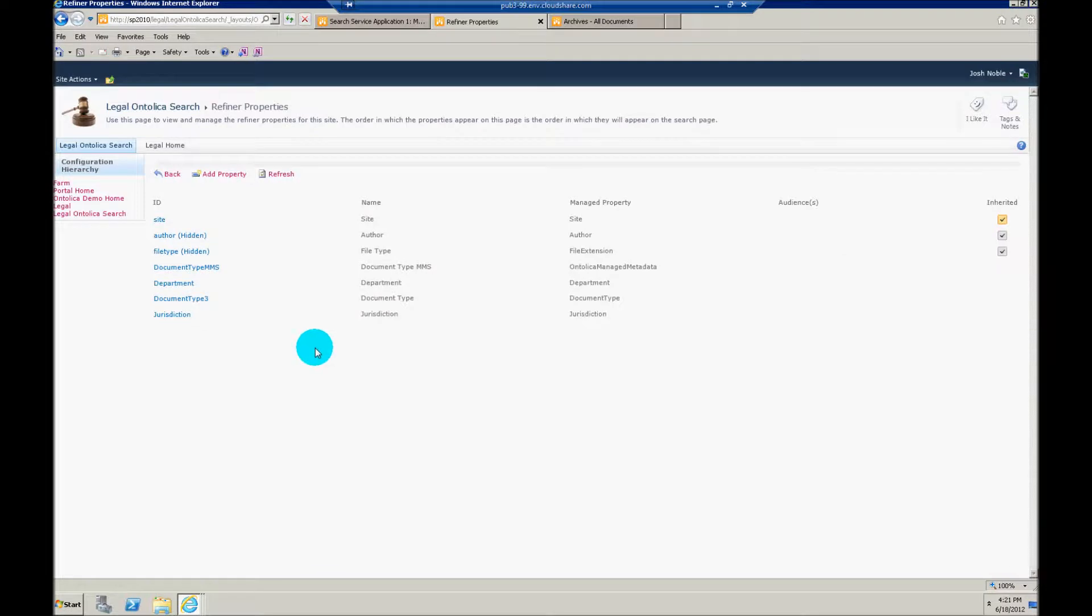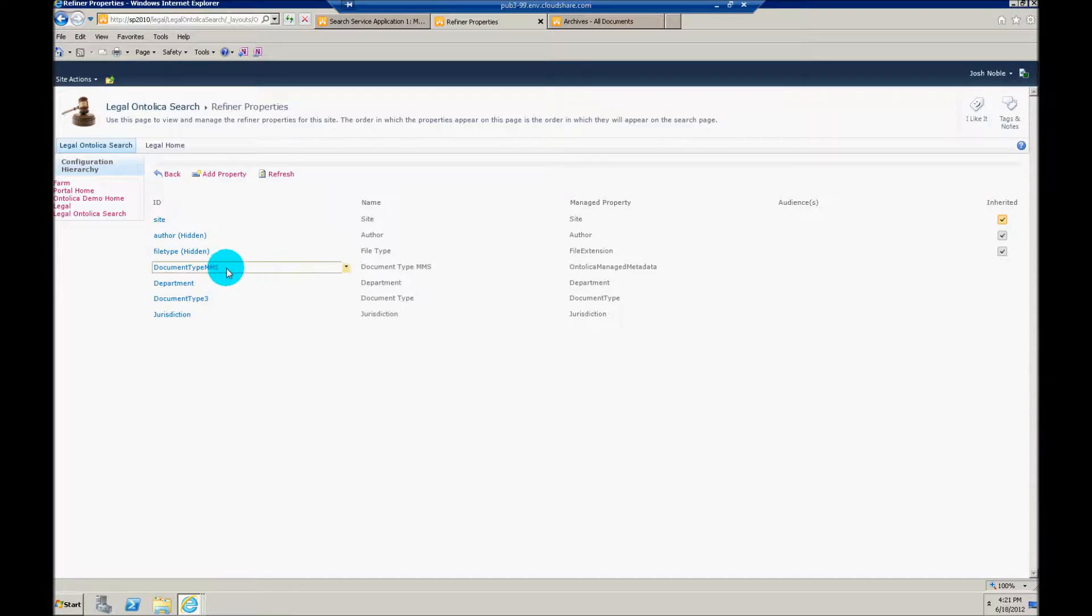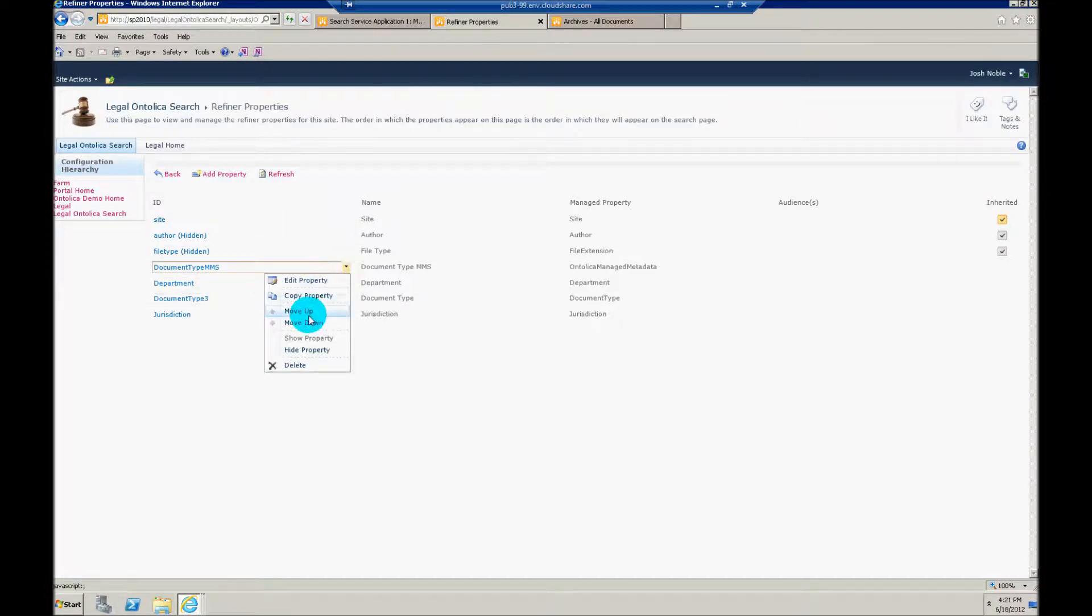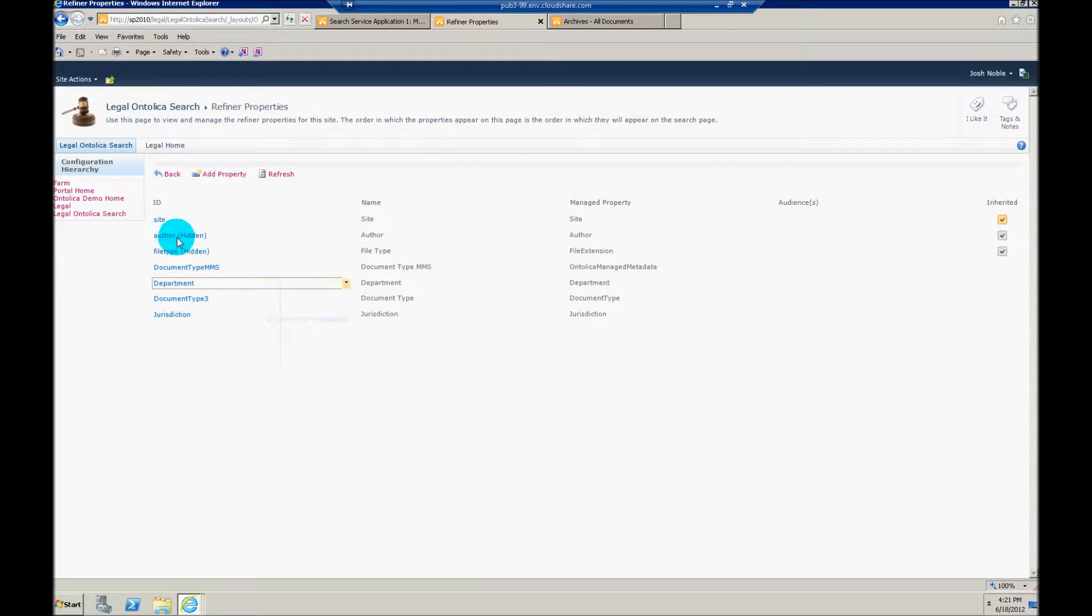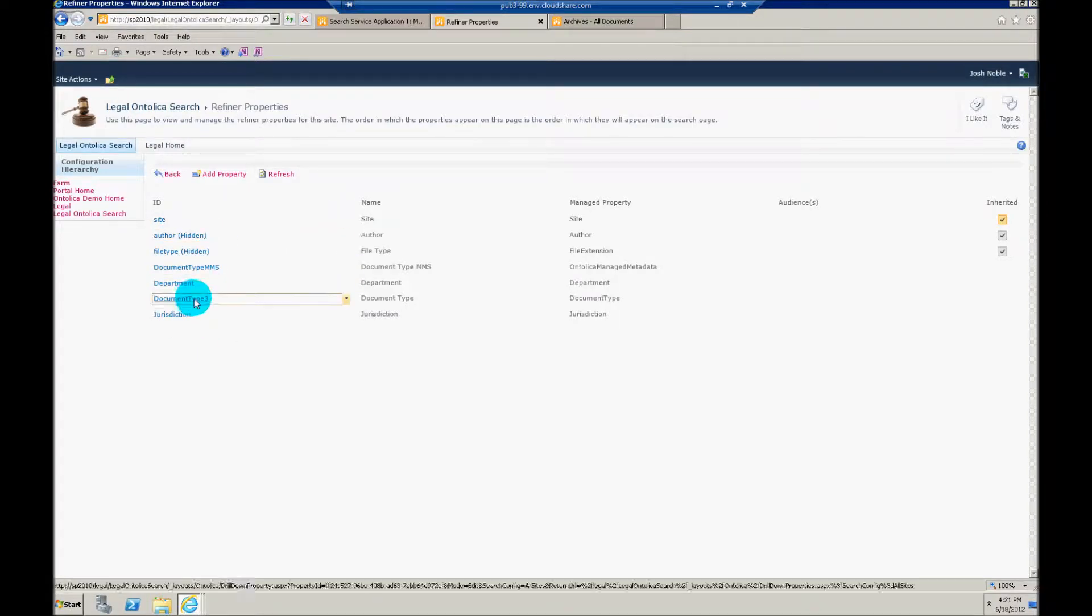And that's it. At that point, you've created your managed metadata refiner. If you want that to be higher or lower up in the list, you can move it up or move it down. We'll also notice that I did hide my author and file type just to make this display a little bit easier for you.